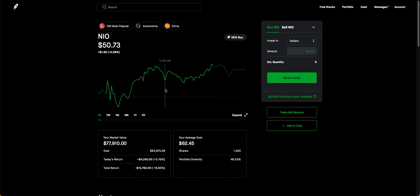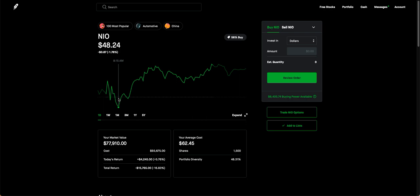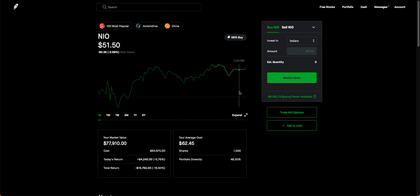So if you want to get in NIO, maybe wait for another dip. See if you can get it back into the $48 range, maybe $47. I'm not sure how low it might go again. If you can get in there and hold on until the end of the year, then you'll probably make a pretty good return.